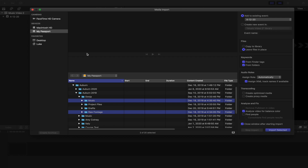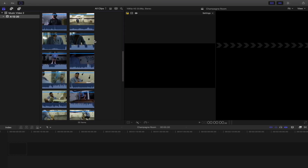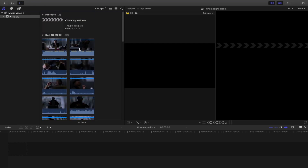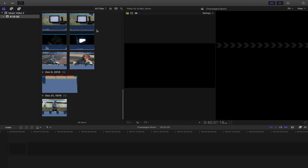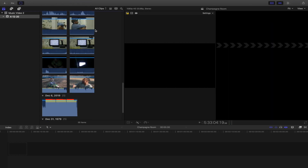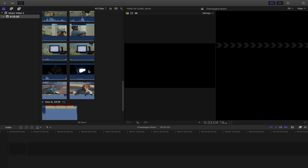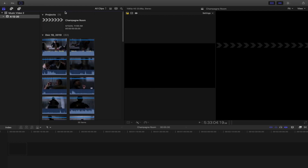All of the clips are now imported — that's all of them. Just letting you know, there's going to be some language in the actual song and in the videos themselves — there's going to be some profanity, just letting you know ahead of time.